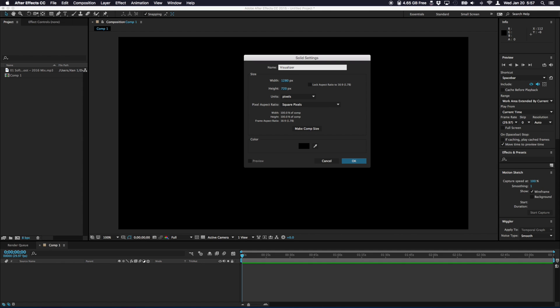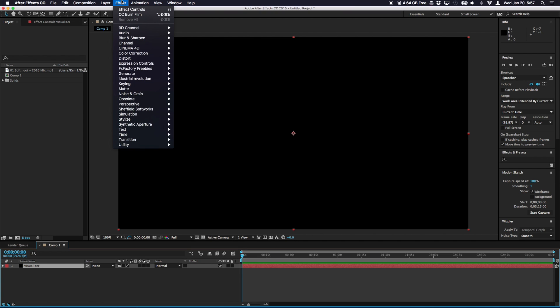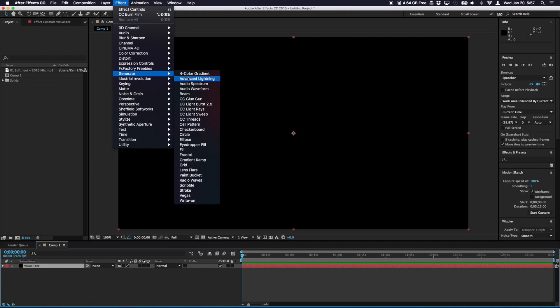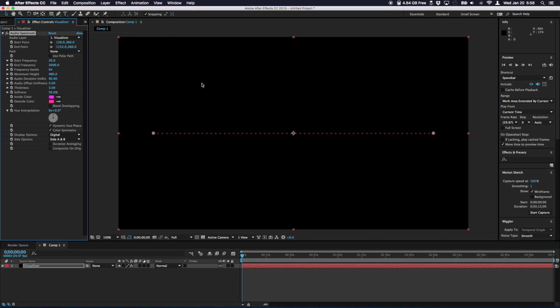This is where the effect is going to be based on. So we'll add the solid. Hit OK. Now we have the visualizer solid black color selected in the timeline. Keep it selected. While it's selected go to the effect menu. Go to generate and then go to audio spectrum. Make sure it's not waveform. You can do stuff with that but spectrum is what we want for this demonstration. So now the default spectrum shows up.